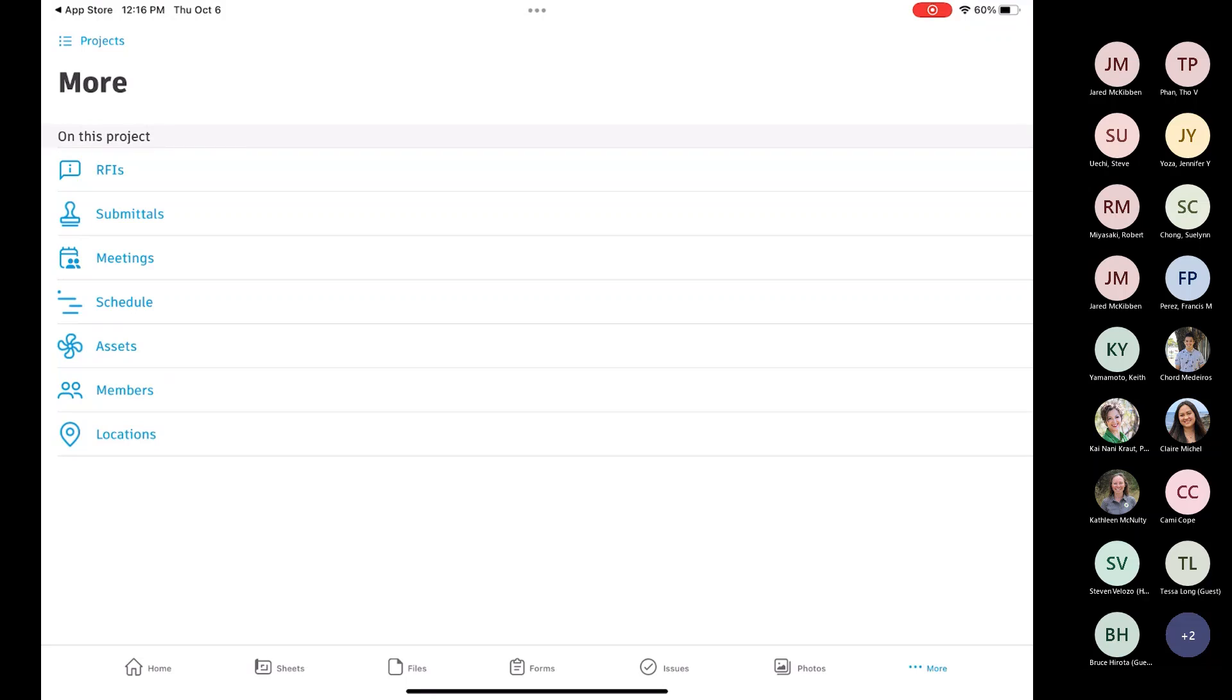Any questions? I know that was really quick. I just kind of want to get you guys familiar with the app. But are there any questions specifically about the Build app?